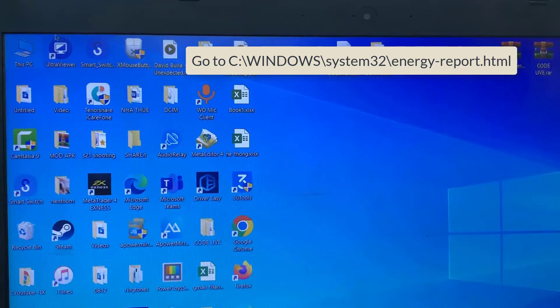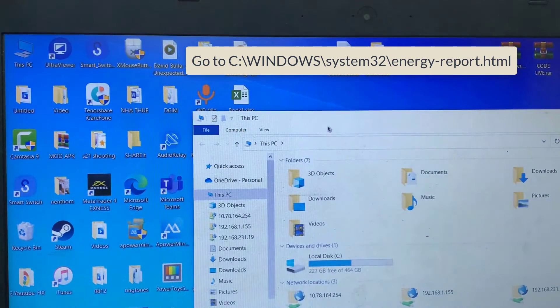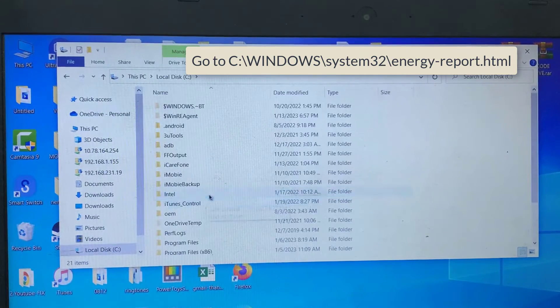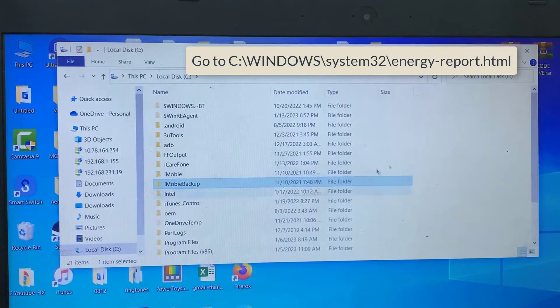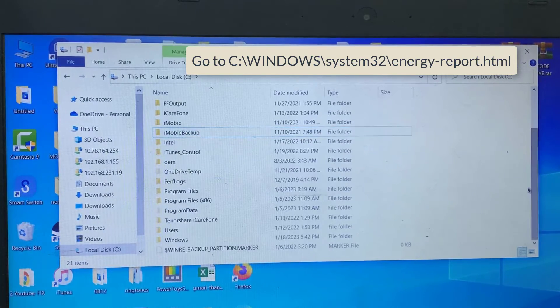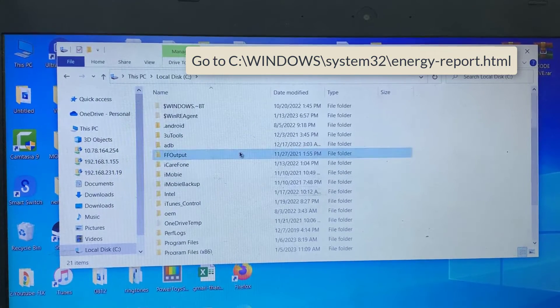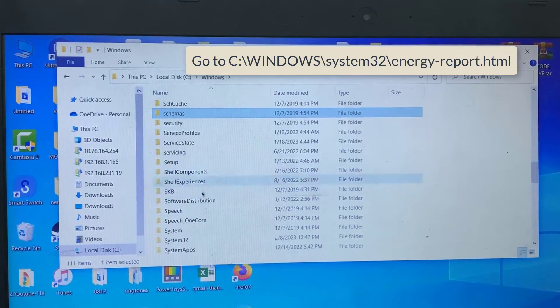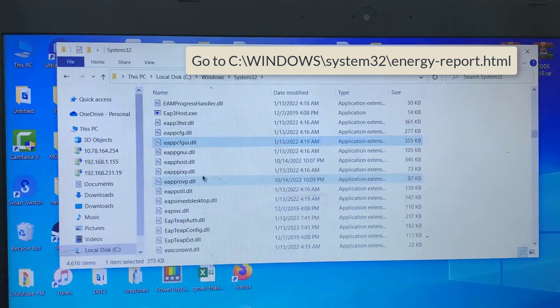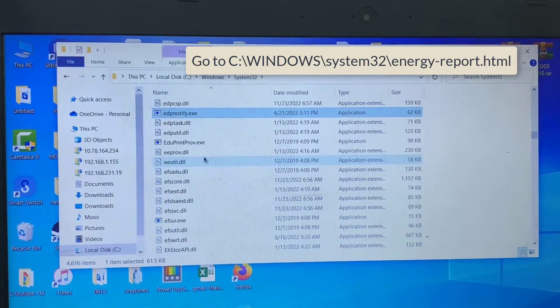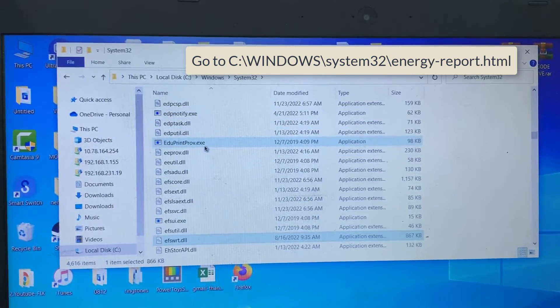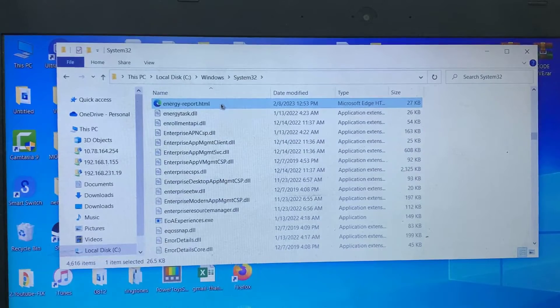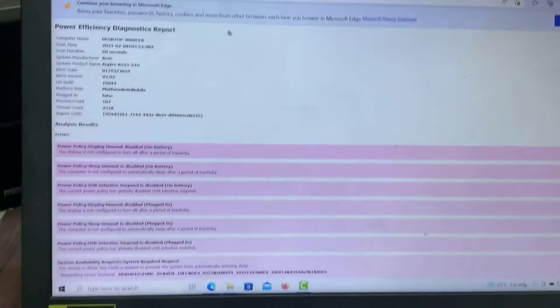To access the energy report, go to the following path. Double-click this file to open it. This file will open in your web browser.